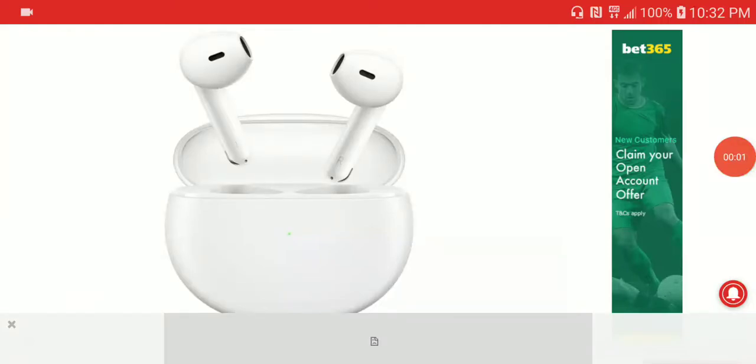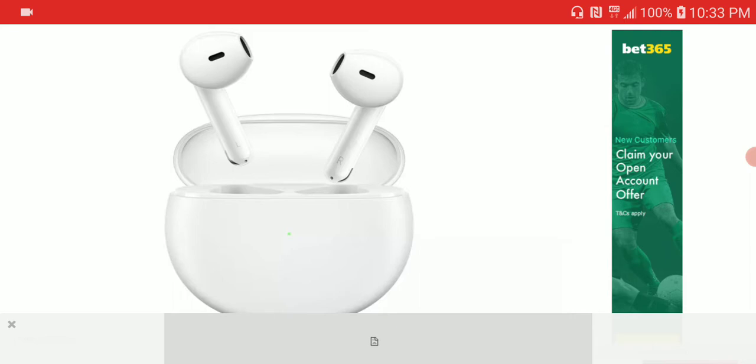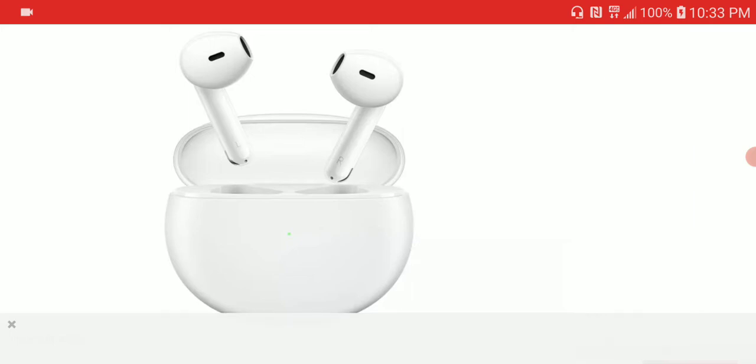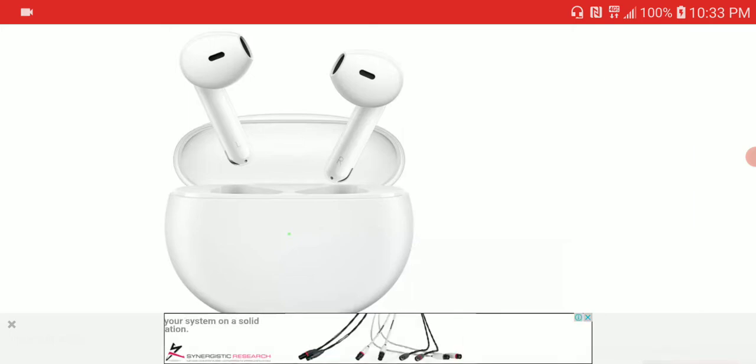Oppo just released a new earbud they're calling the Enco Air. It's a cheap earbud. Not just the earbud as well, they released a smartwatch, this 65 millimeter Wi-Fi smartwatch.